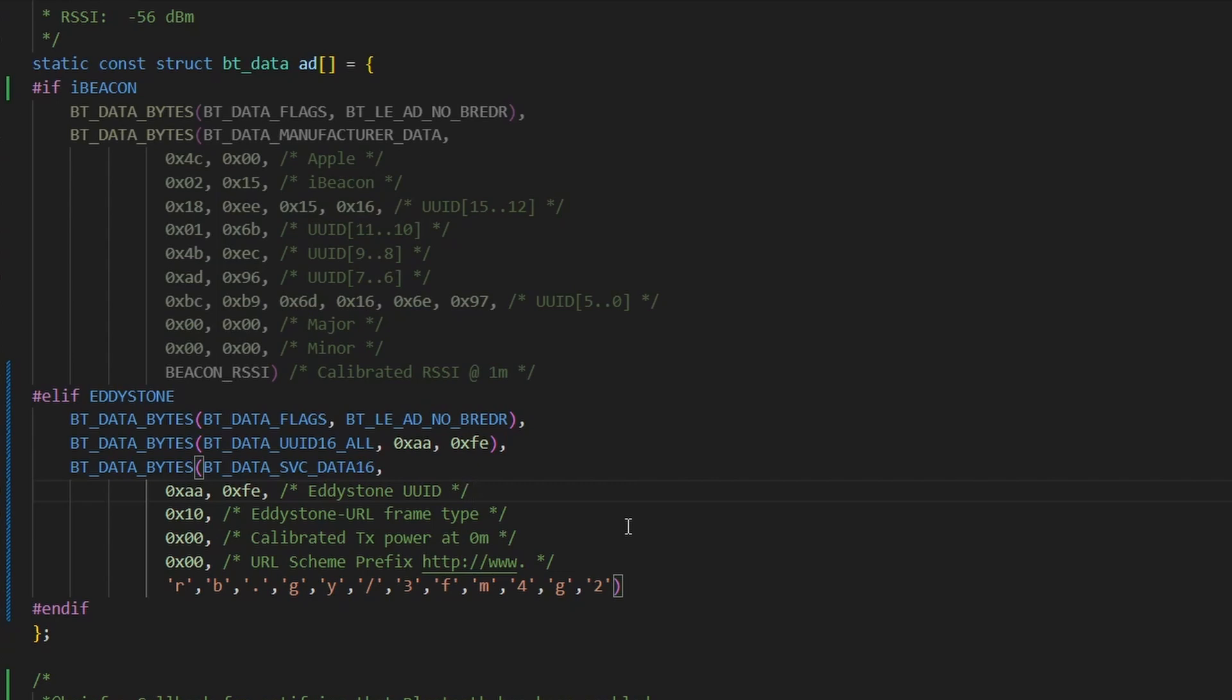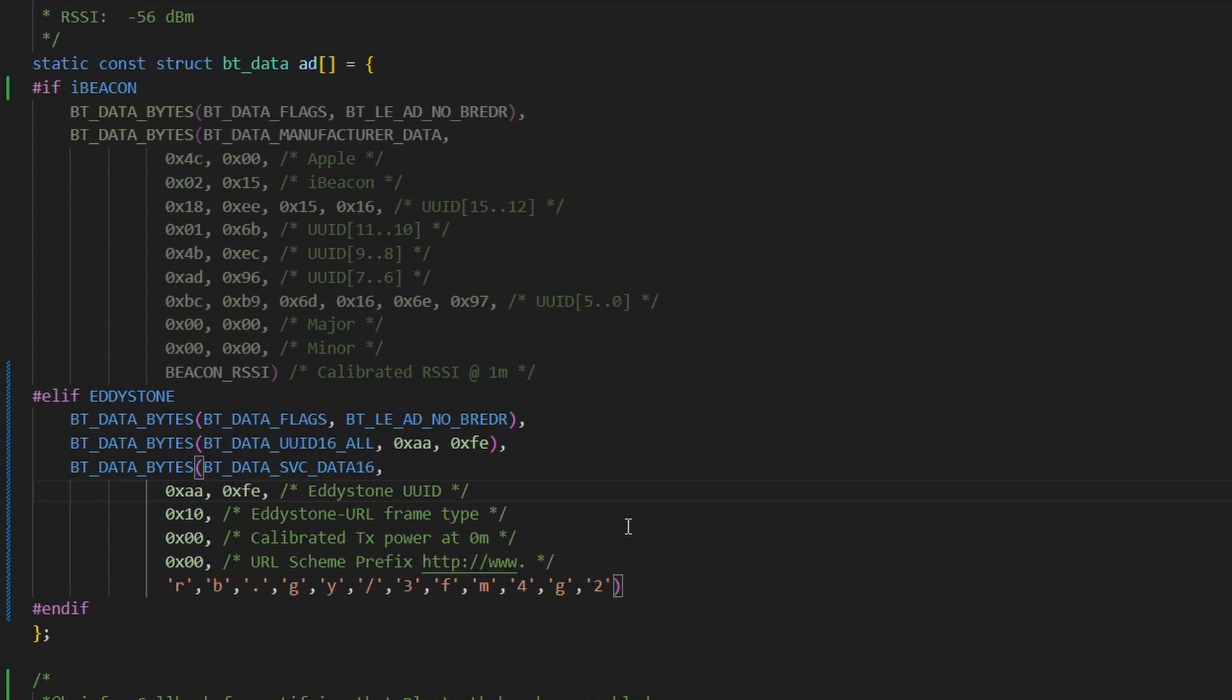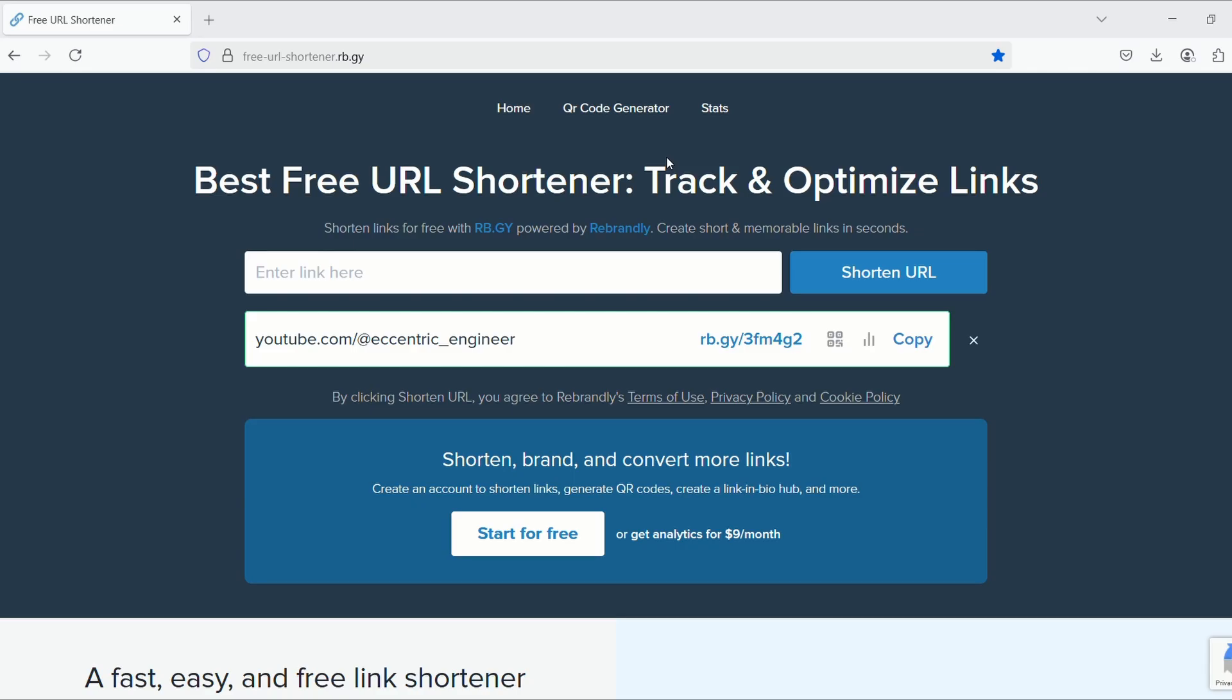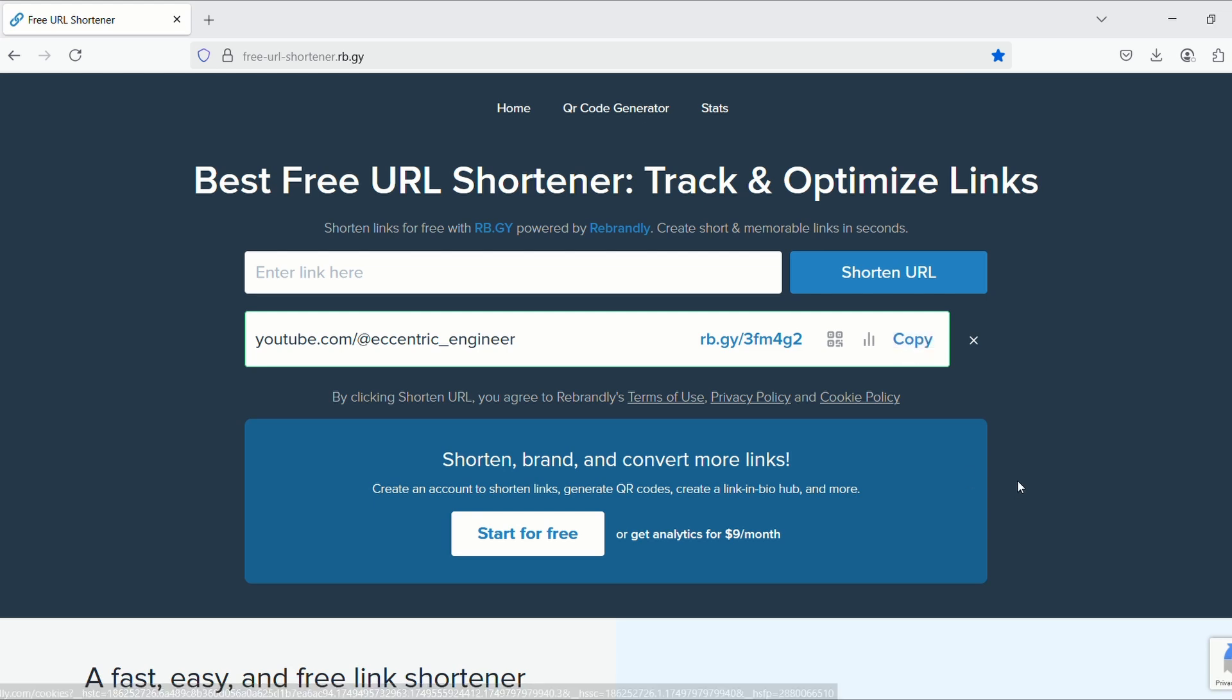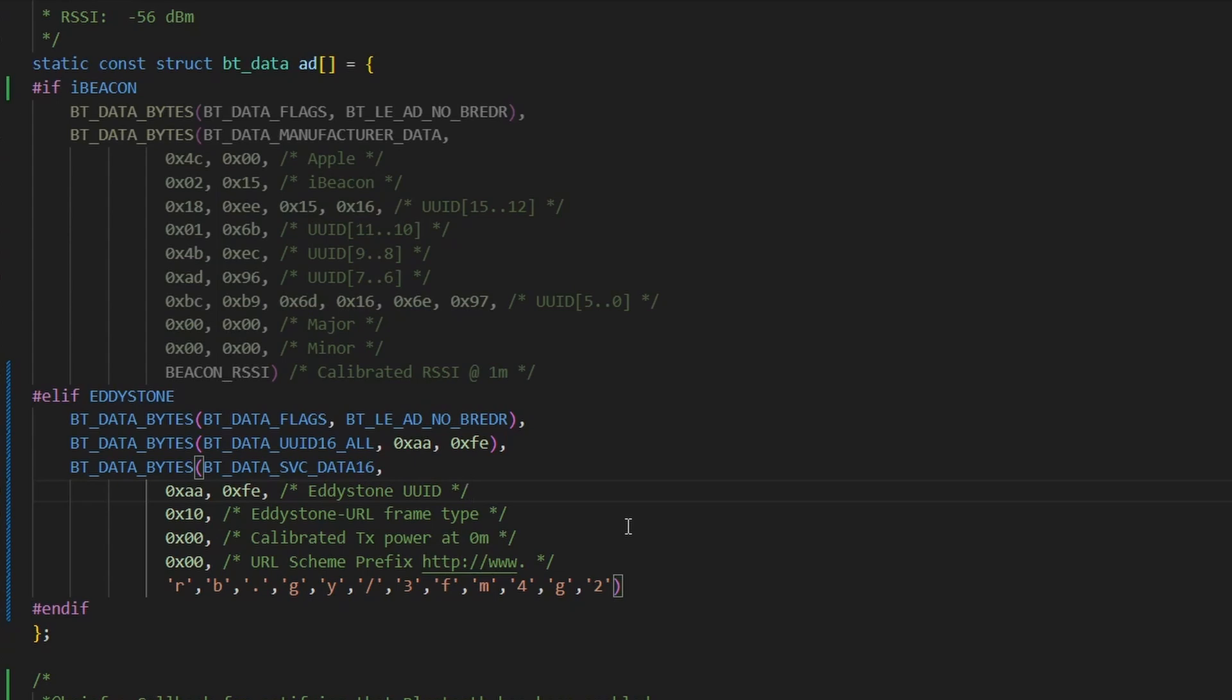Let me first show you the URL frame, which we will be using for our Eddystone beacon. This frame begins with the frame type 0x10, which identifies it as a URL frame, that's followed by the tx power value. Next up, we have the URL prefix, and then the actual compressed URL. Now, because of the strict length limitation of the Eddystone URL frame, we only get around 17 bytes to work with. I had to use an online URL shortener to shrink our YouTube channel link. All I did was copy this and eventually paste it here, then separating them character by character. We generated a tiny URL that fits within the required length.